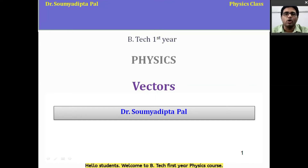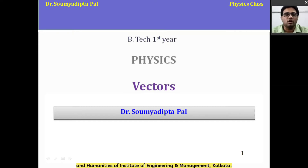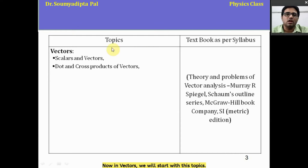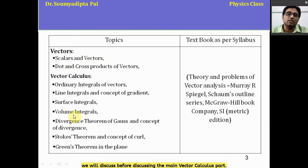Hello students, welcome to B.Tech first year physics course. I am Professor Somodipta Pal, working in the Department of Basic Science and Humanities of Institute of Engineering and Management, Kolkata. Now in this course, I shall discuss vectors. We will start with some prerequisite topics before discussing the main vector calculus part.